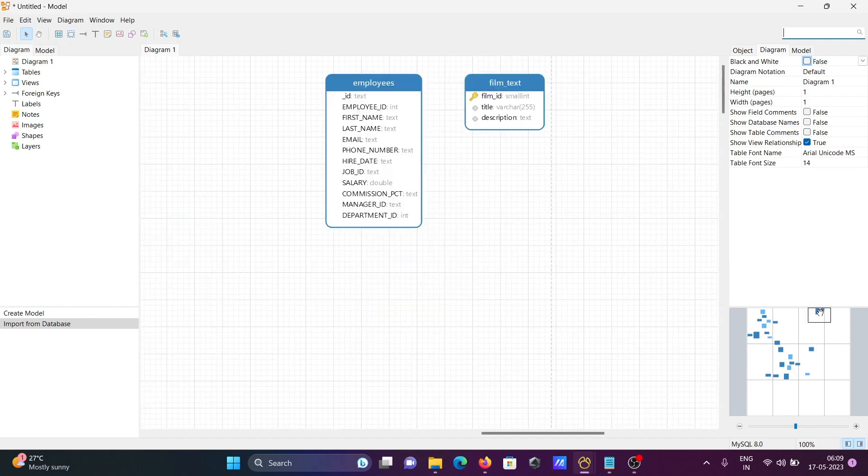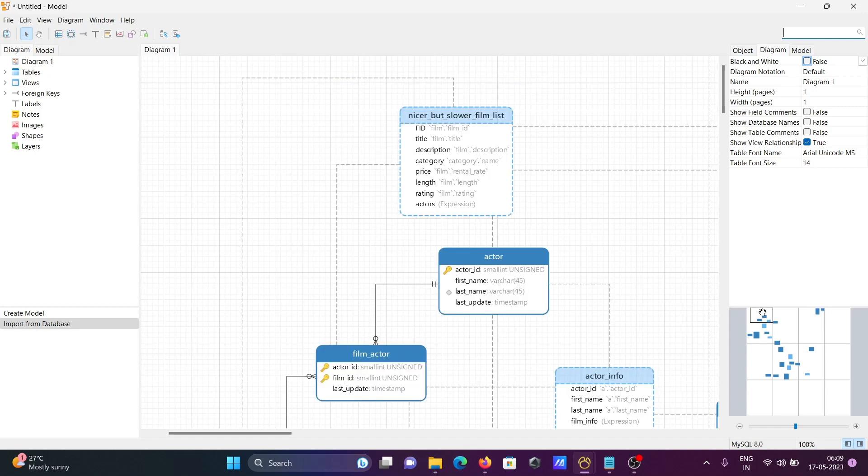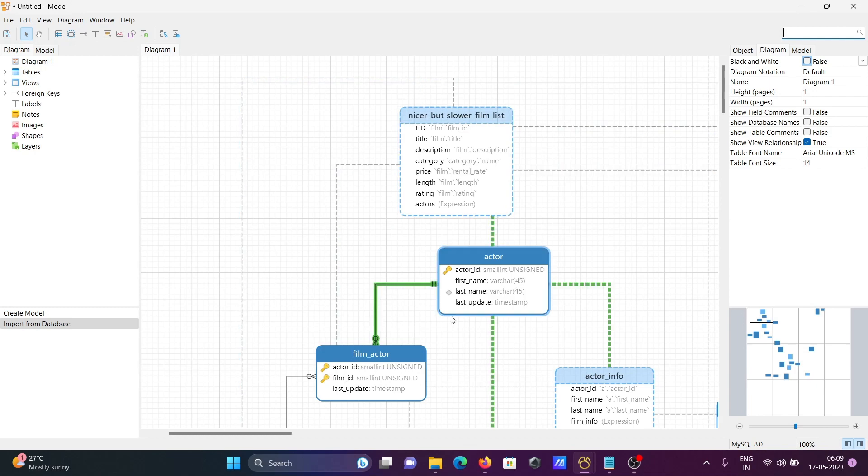There are two lonely tables: employees and film city. Both are unconnected with the other tables, but the other tables are all connected. This is how we can get the physical data model.